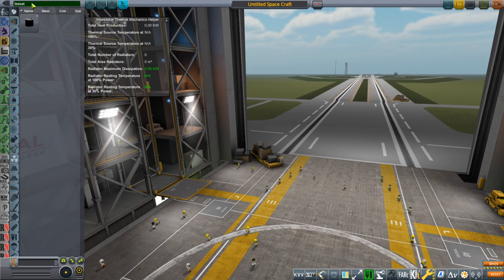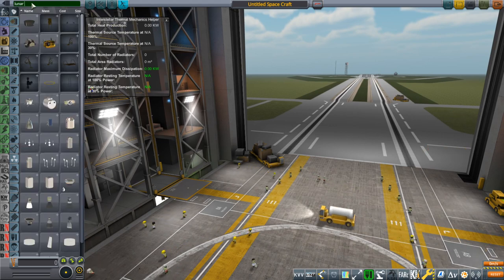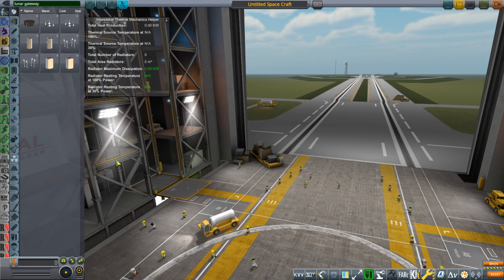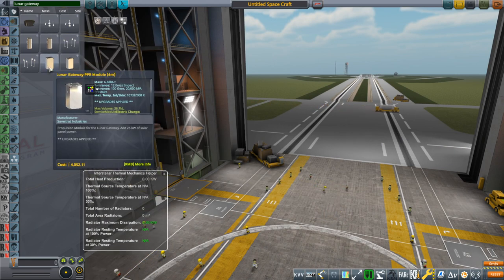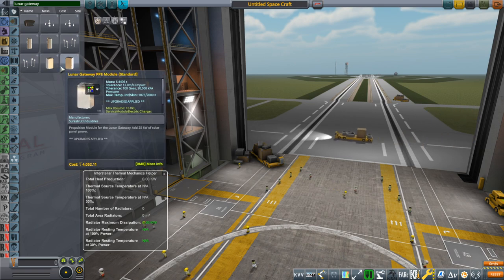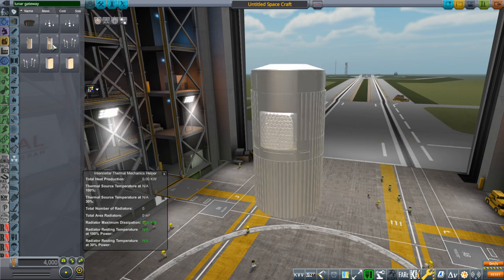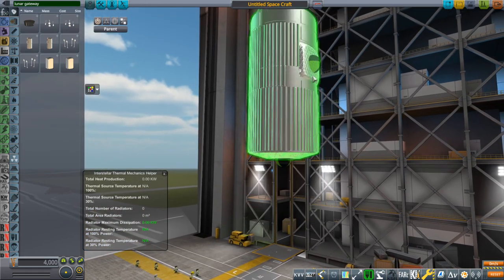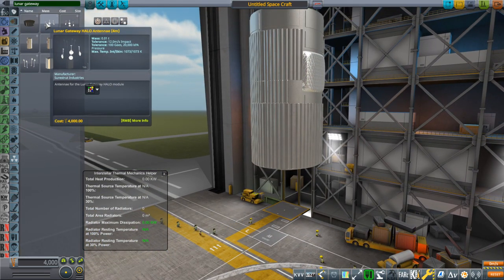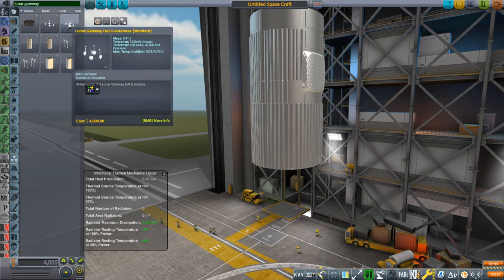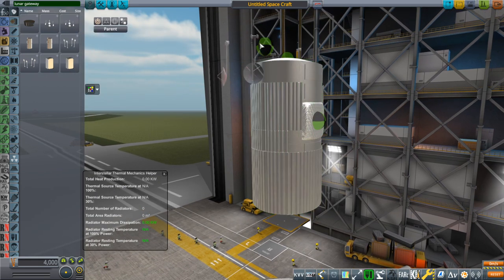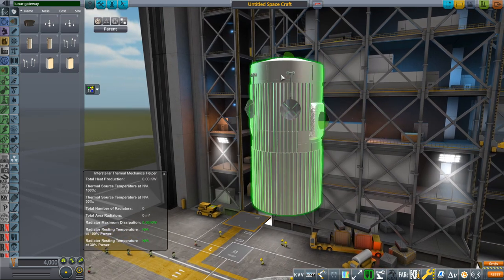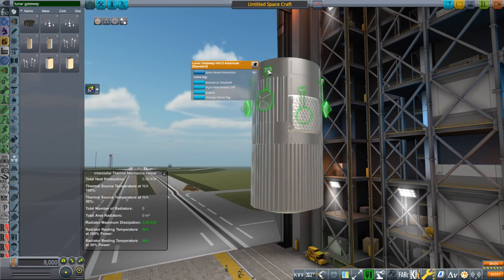And then the lunar gateway modules that I made. I didn't make all of them. There's four meter and then there's the standard. I'm just going to go with the standard one. We have the halo module which is a habitat module. And then we have the halo antennae. There's an invisible attachment node inside the body that those go on. And those can extend. And then of course positions for the docking ports.